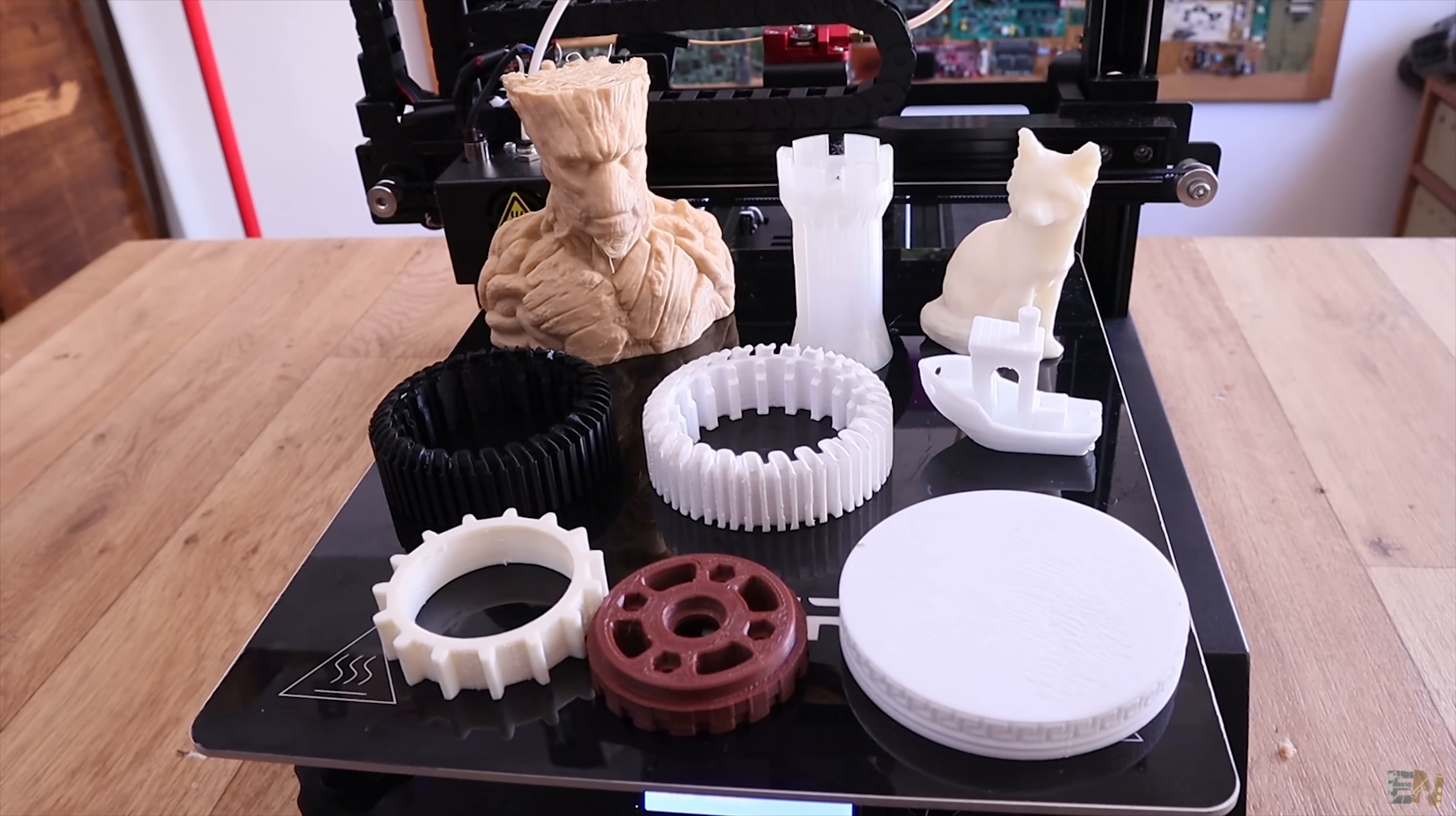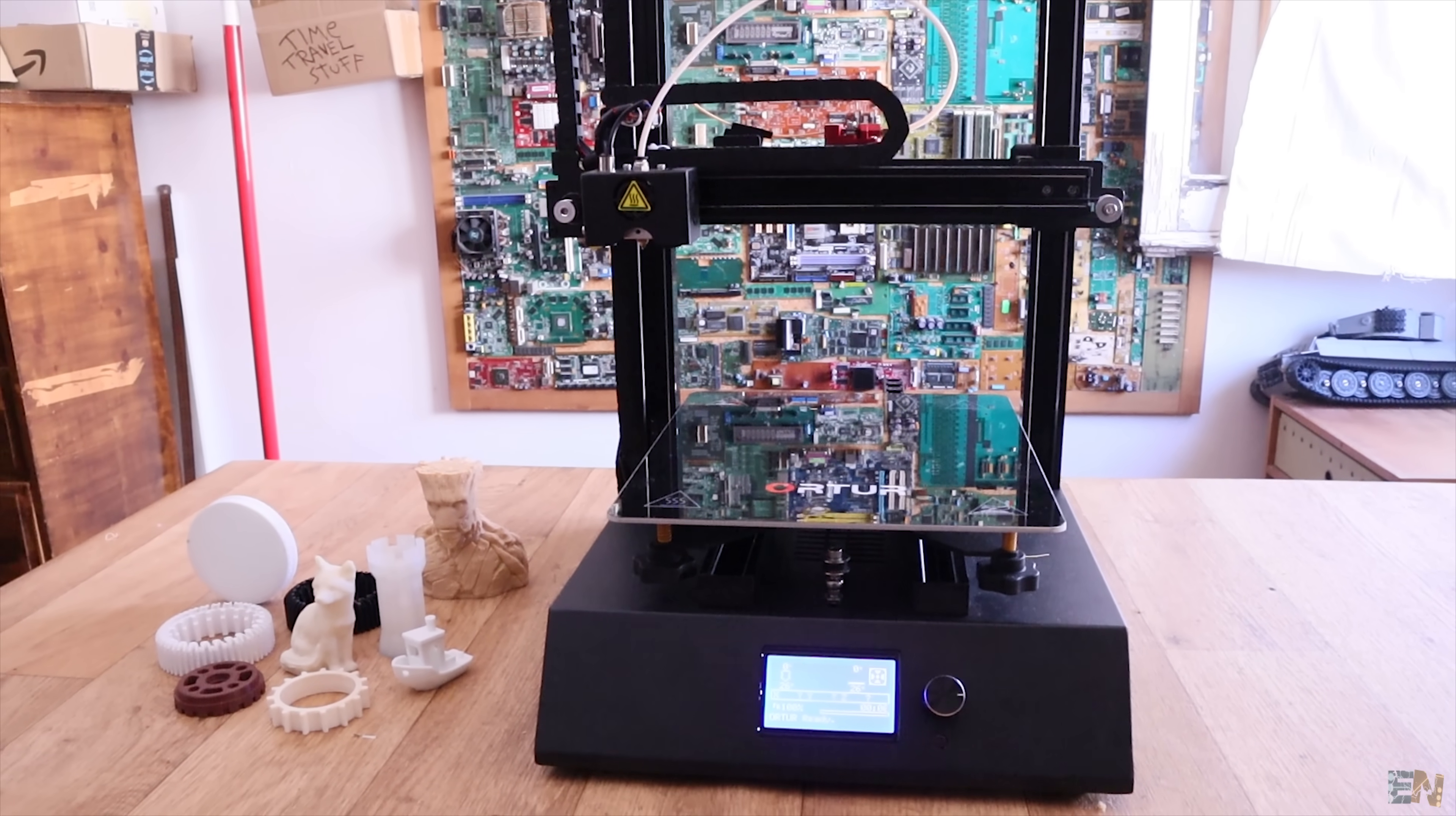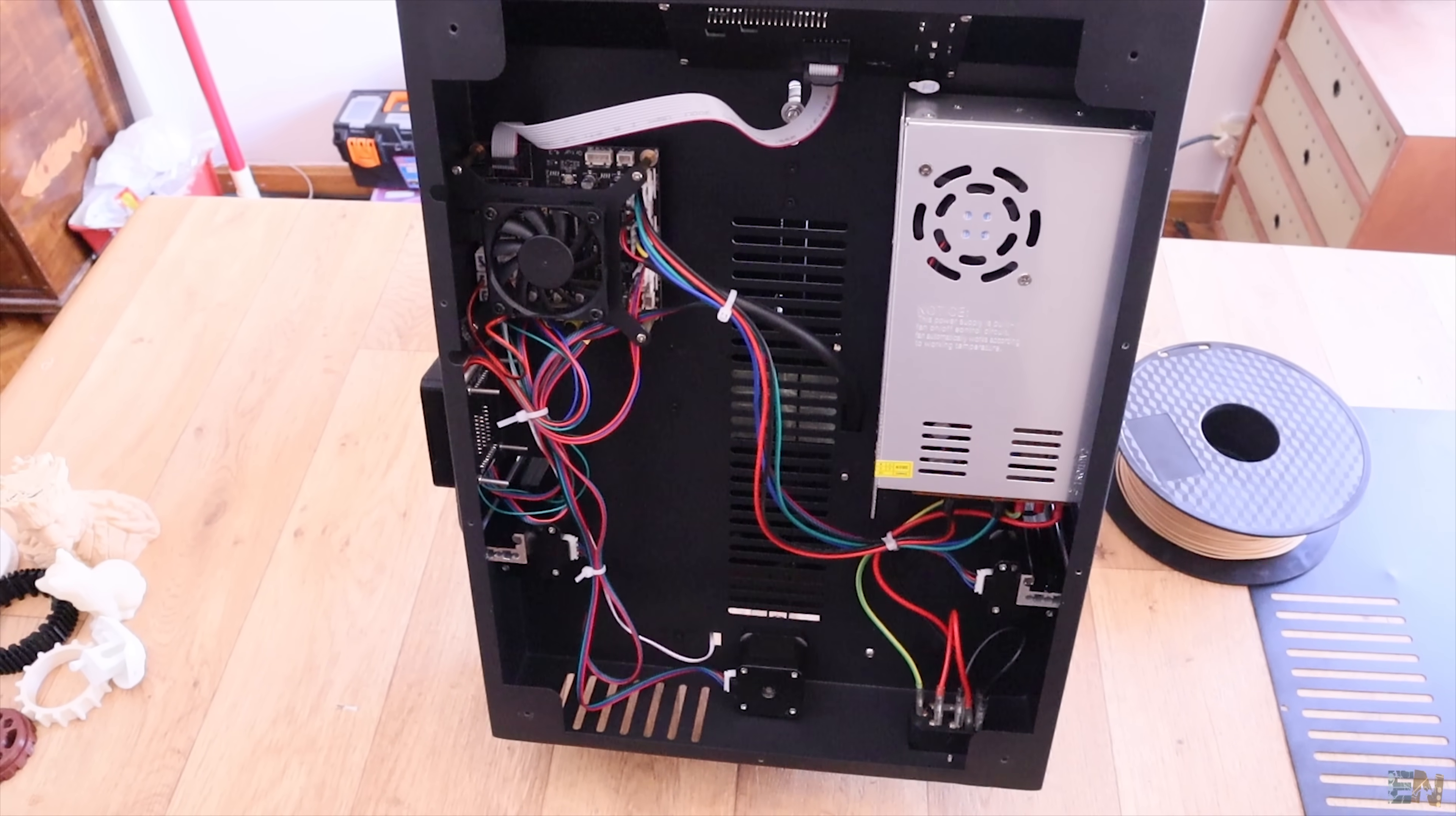This is the Ortur 4 V1 3D printer. I'll make a quick review about this one and I'd like to know your opinion.